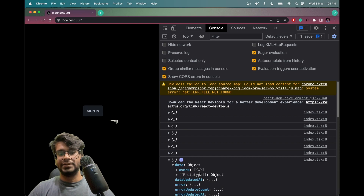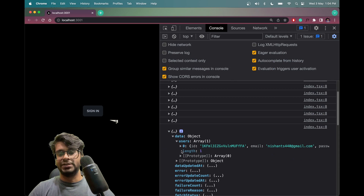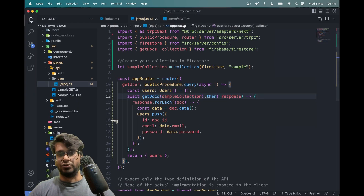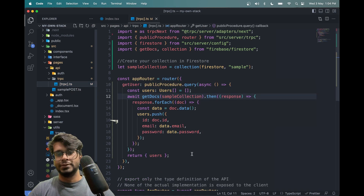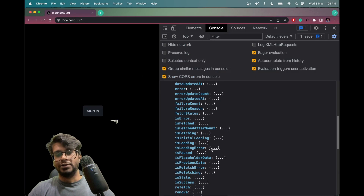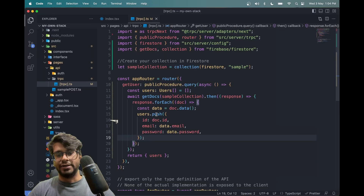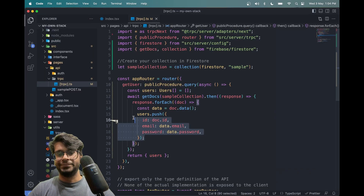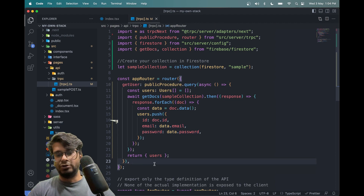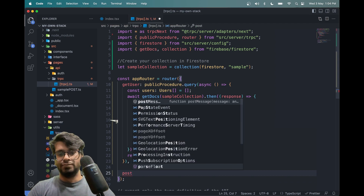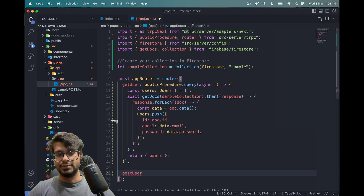Save this and refresh — it works now. You'll get an object and array of users from Firestore. Since we're doing it this way, we don't need the sample get function anymore, so delete it. Now let's also add a postUsers endpoint which will also be a public procedure.